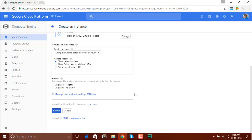Below that we have Firewall, which controls what type of traffic we can allow to our website. We can accept HTTP, HTTPS, or both of them. So I will select both — allow HTTP and HTTPS traffic to our virtual machine.